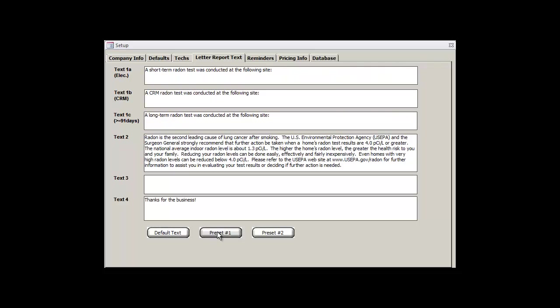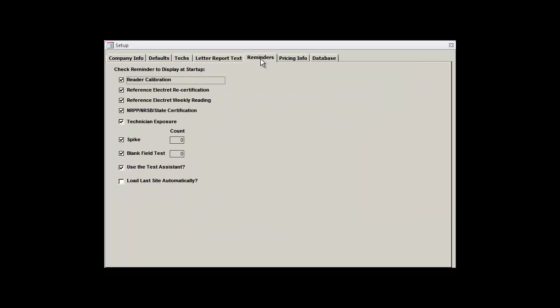Okay, after finishing up here, let's move over to the Reminders tab. The Radon Report Manager is initially set up to provide you with a wide range of reminders. Now let's go over what they actually do.